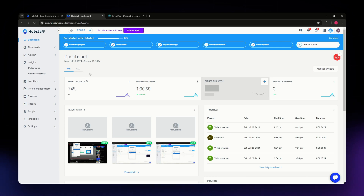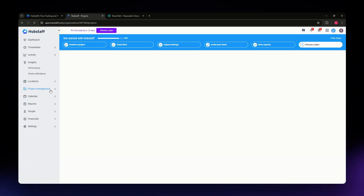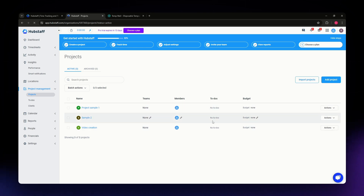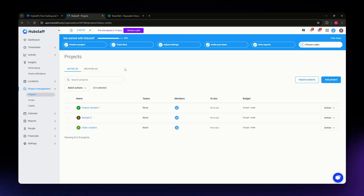Once your employer adds you to a project in Hubstaff, you'll be able to see it in the Project Management section. Locate that on the left sidebar of your screen, and all your projects will be listed there. When you're added to a specific project, it will also reflect on your time tracker.